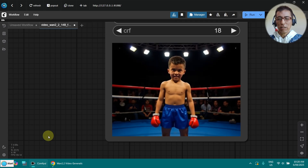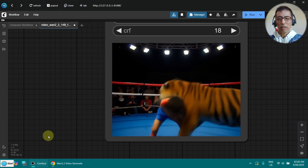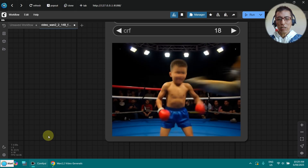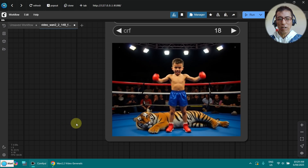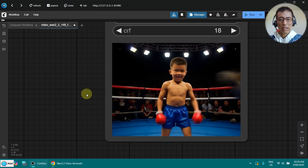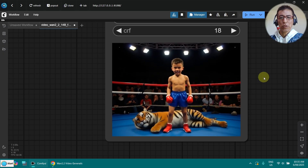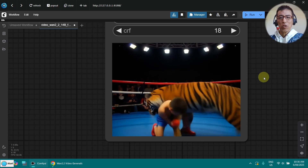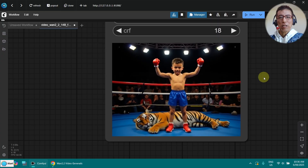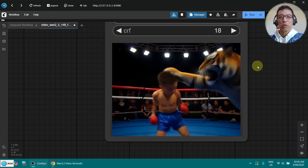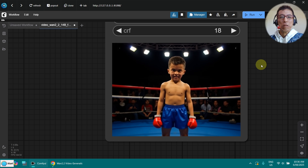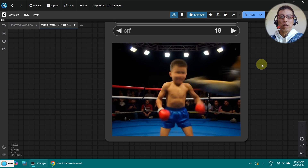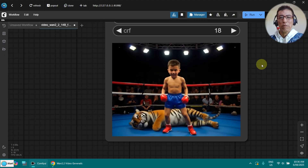It's not too bad. It doesn't knock the tiger, but it's still interesting — the action. I really love this. The video doesn't seem to show the boy knocking out the tiger; it's more like he gets attacked by the tiger. But the good thing is we're running this locally, so we can run it as many times as we want. And it takes 5 minutes — that's really fast for my low VRAM machine.